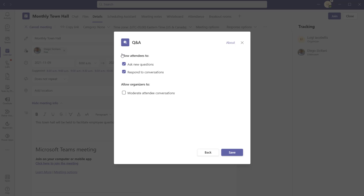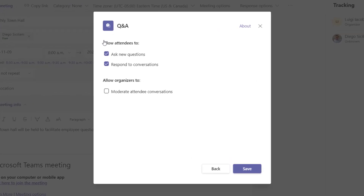When you actually add this app to your meeting, you are being asked to configure the application settings. The settings for this app are pretty simple. The first option is allow attendees to — so you can enable or allow your attendees to ask questions and respond to conversations, or you can actually turn this off.